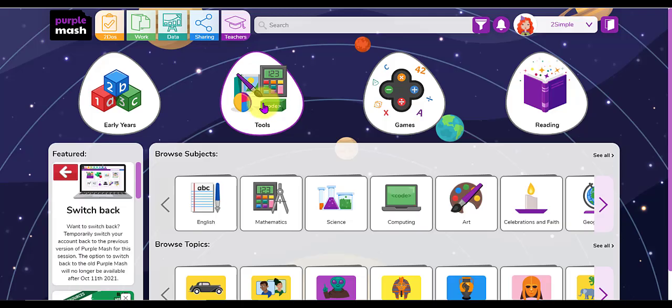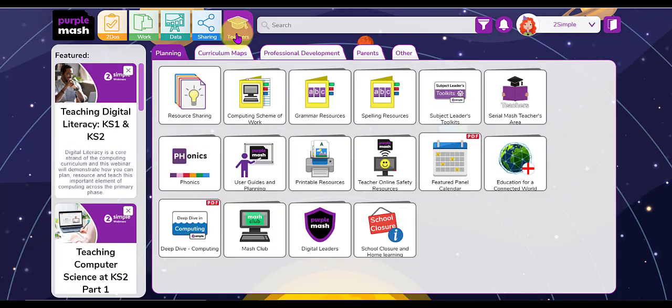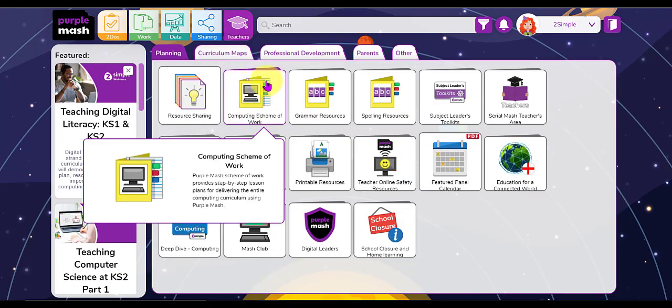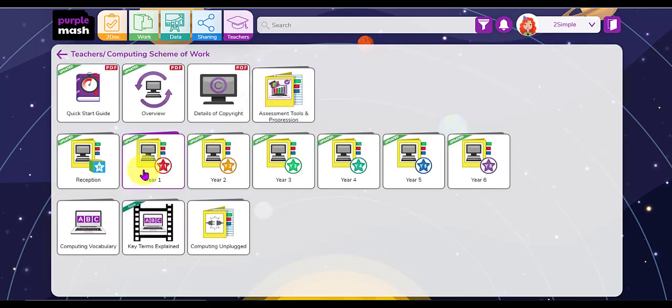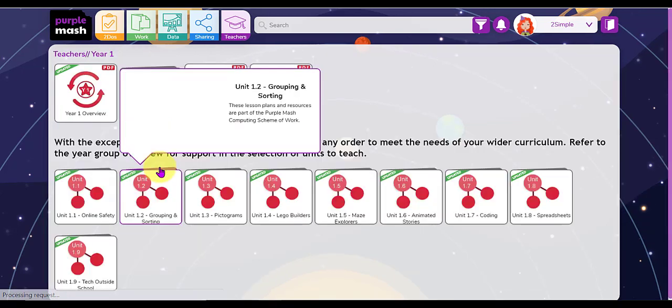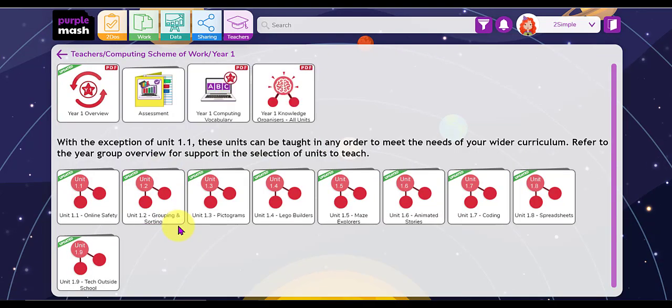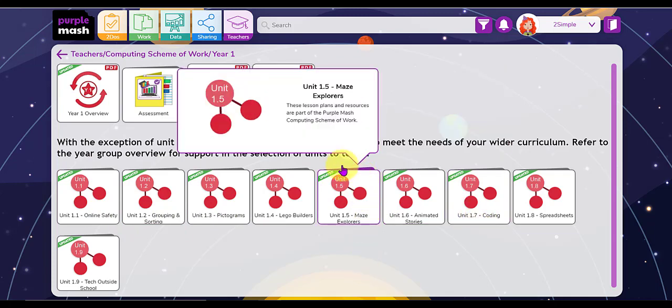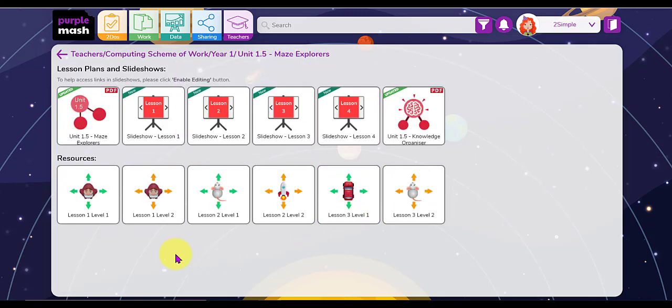Before we have a look at the tool 2Go itself, let's have a look in the teachers area. We're going to explore the computing scheme of work. Let's have a look at year one in our computing scheme of work. As you can see there are nine different units that have been recently updated. The unit that uses the tool 2Go is this one here: unit 1.5 Maze Explorers. I'm going to open that up.